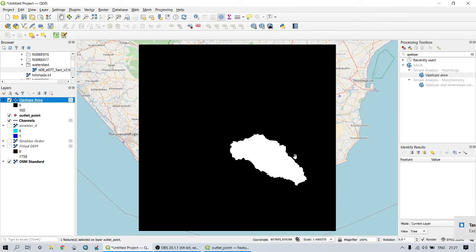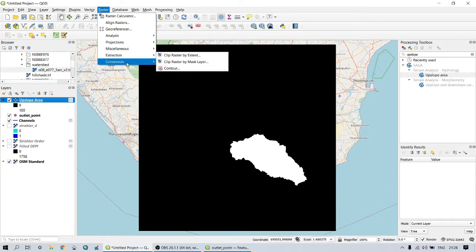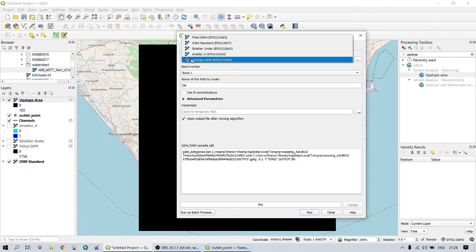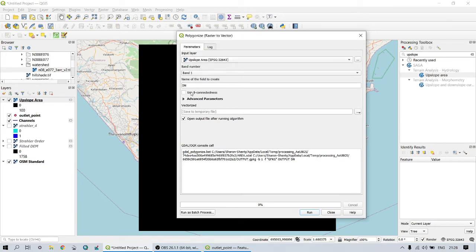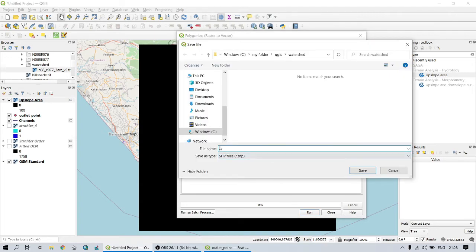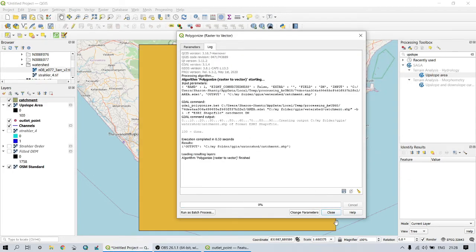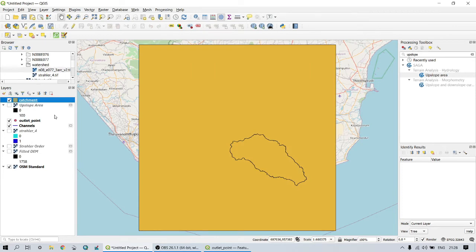The resulting data is still a raster file, and now we have to convert it to a polygon. For this, go to Raster, then Conversion, and select Polygonize — that is, raster to vector. From the resulting vector file, we can delete the outside area of the polygon from the attribute table and make it a hollow polygon shapefile.